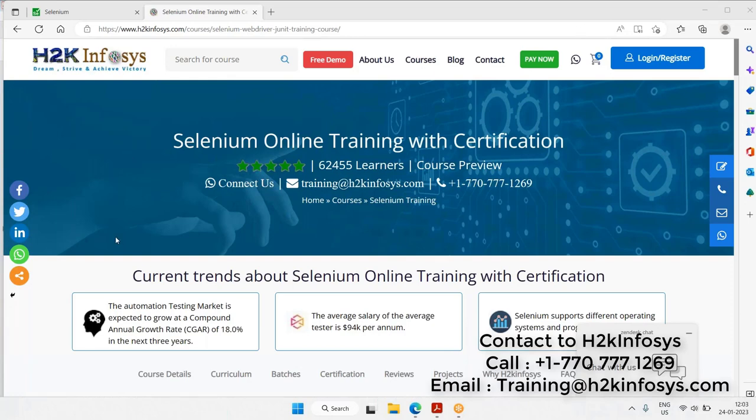In this session, we are going to learn about how Selenium training works with H2K Infosys, what are the contents of the Selenium course, how we are going to present Selenium, what language we are going to learn, and how we are going to use that in Selenium WebDriver. This is basically a brief introductory session about the Selenium training with H2K Infosys.